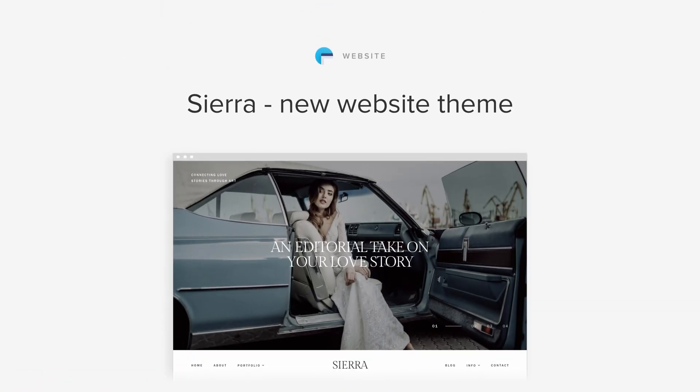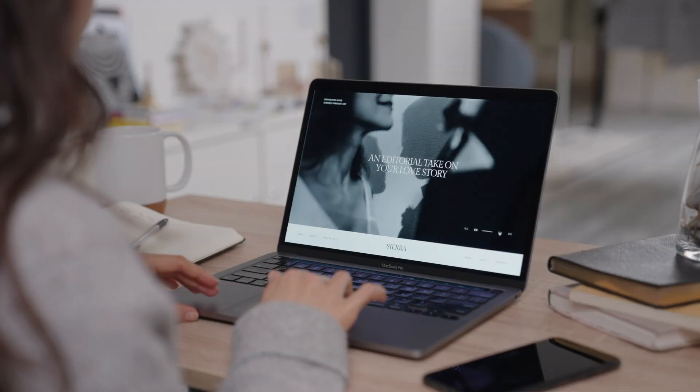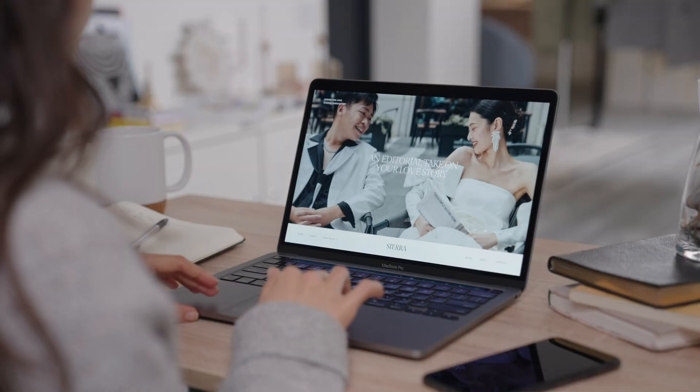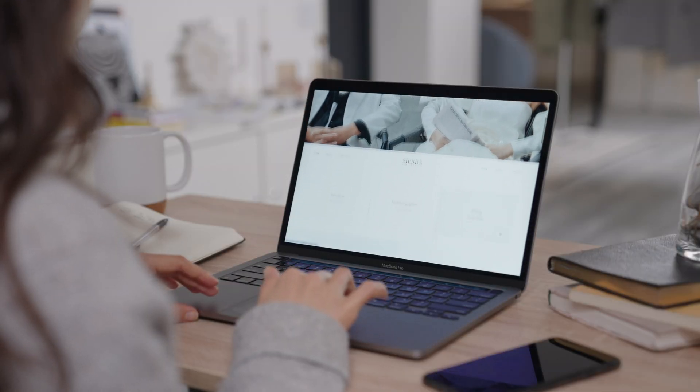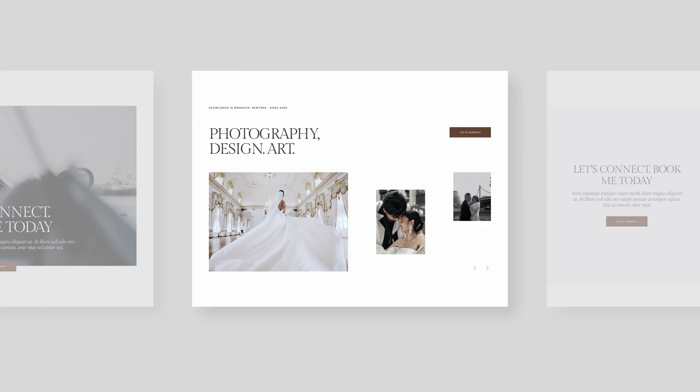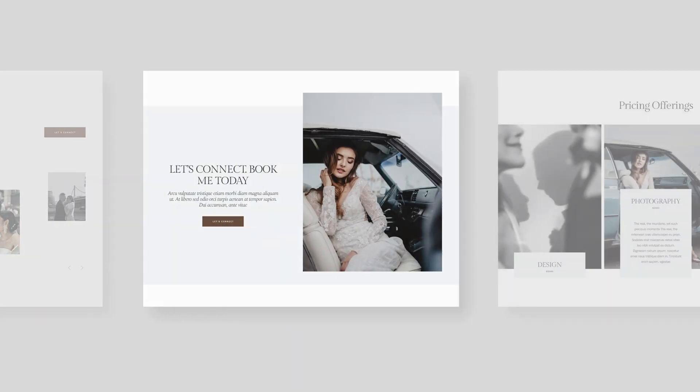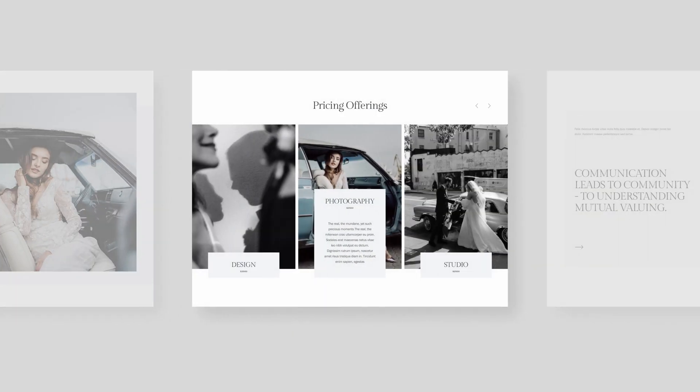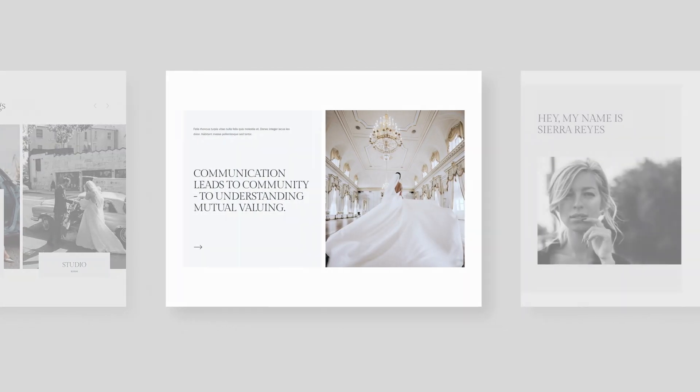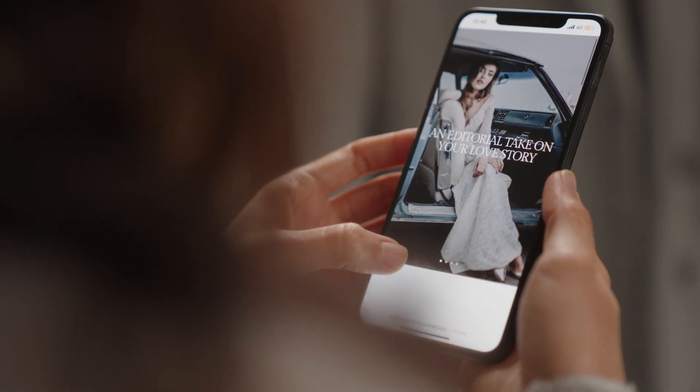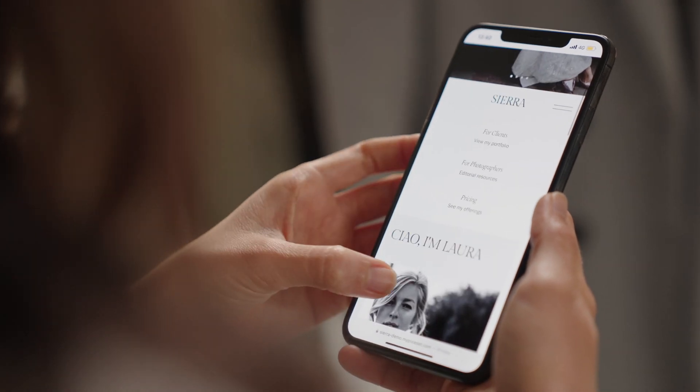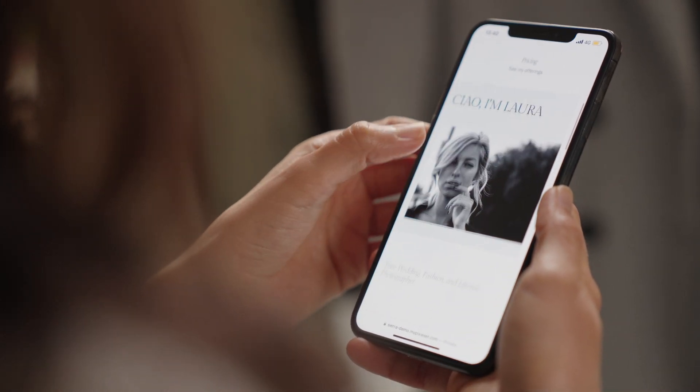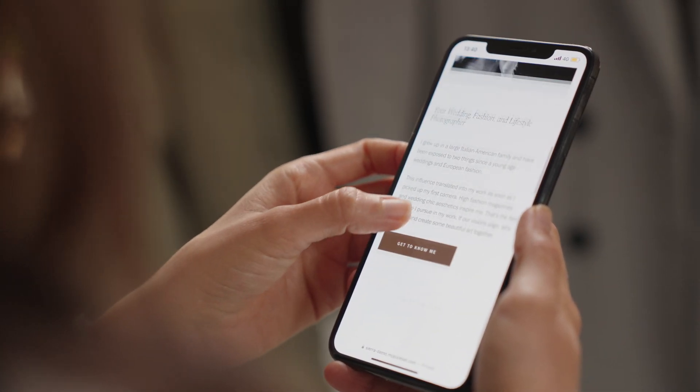New website theme, Sierra. Sierra is a graceful website theme paired with large-scale typography, soothing color tones and airy layouts that allow each of your photos to shine and collect their deserved attention. If you're ready to raise the bar for your photography brand and create a stylish website, go ahead and apply this theme.